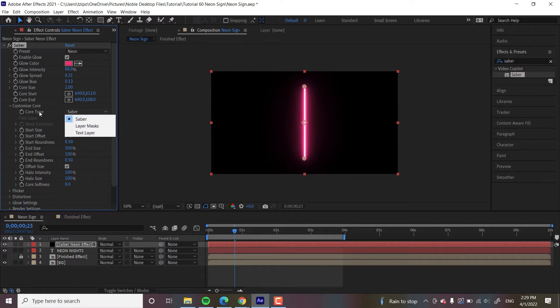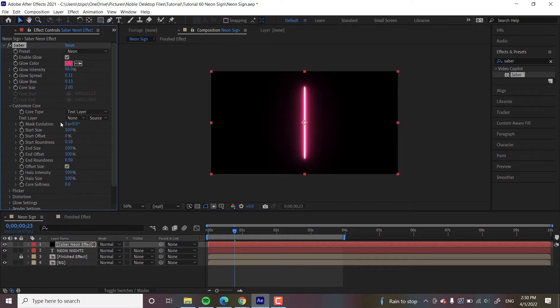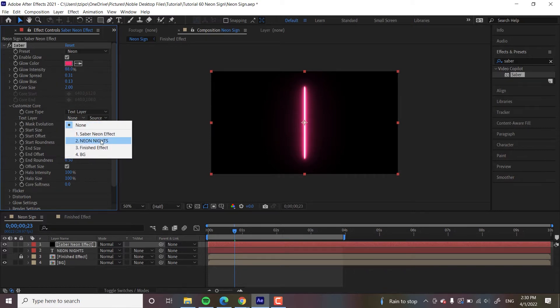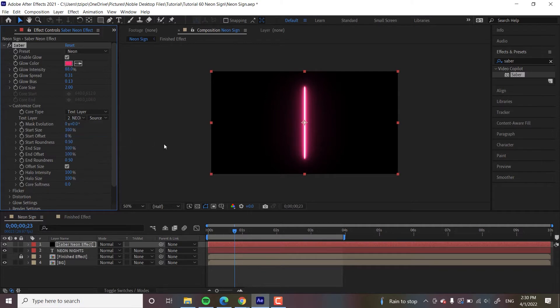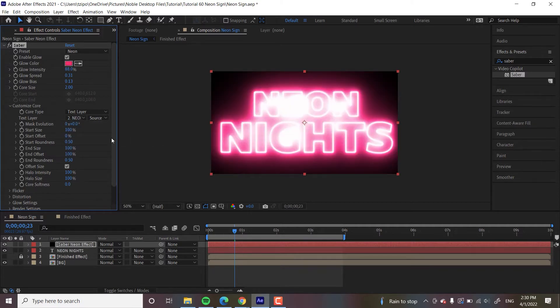So Core Type. We want to change Core Type to Text Layer. And then it's going to be like, well, what text layer do you want? We only have the one, but just so you know, you open up Text Layer and you hit whatever your Text Layer is. And there we go.